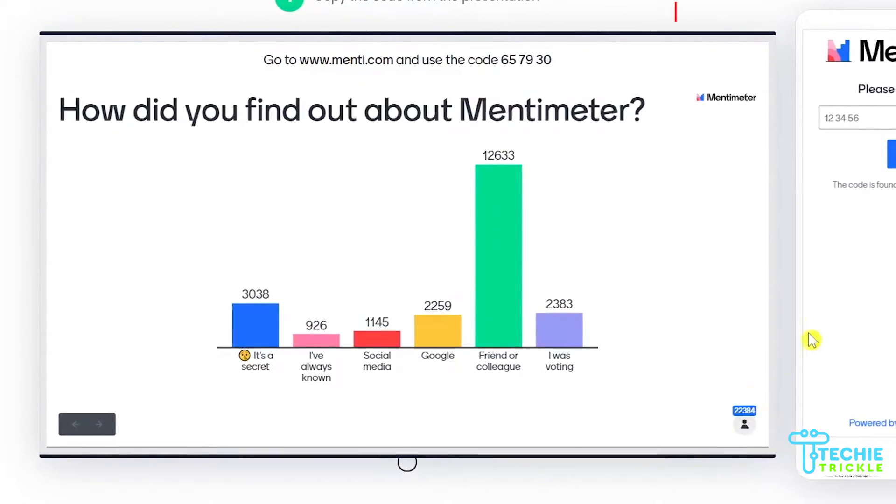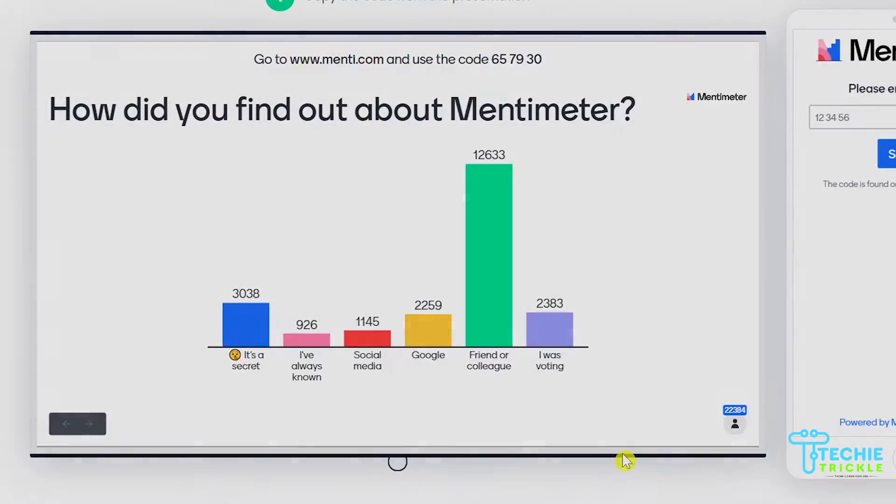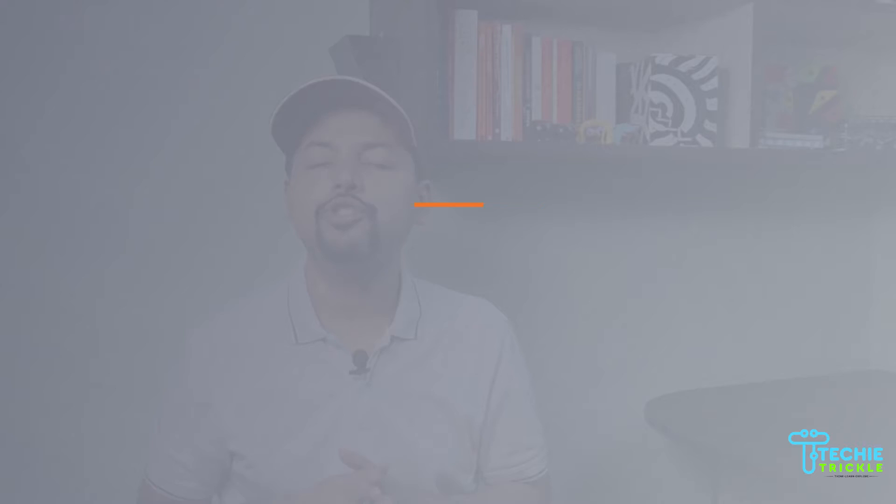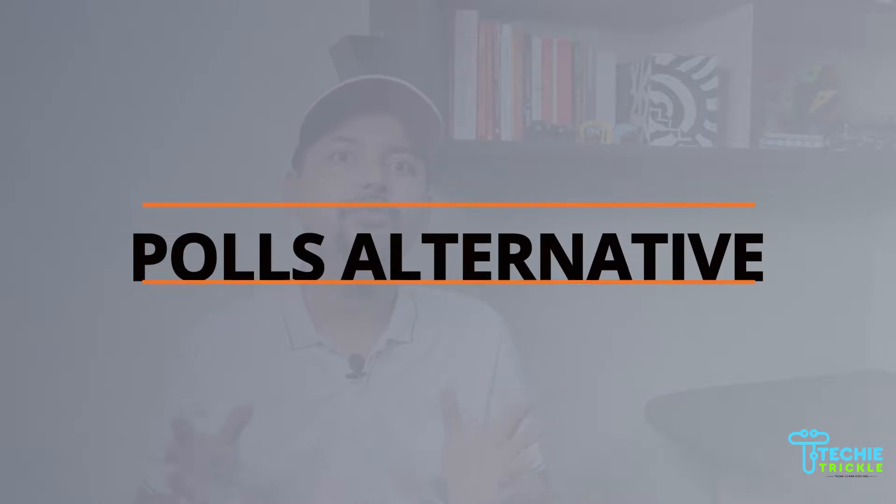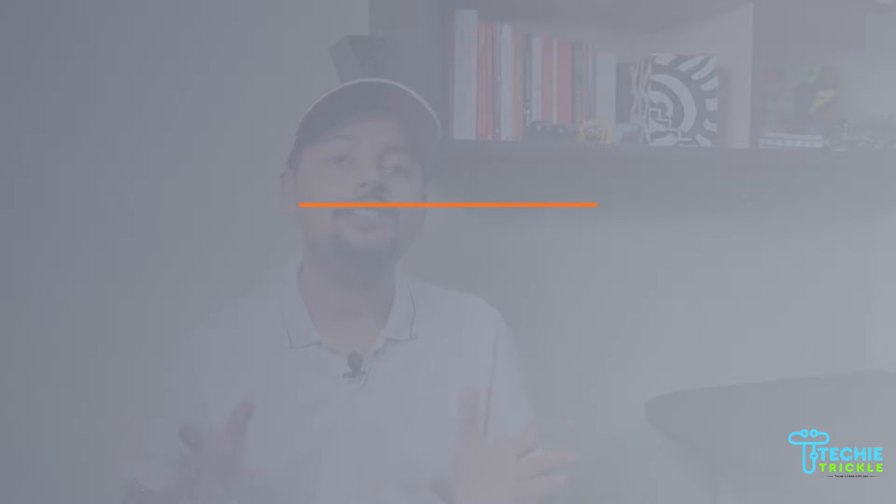This is the kind of dashboard that will pop up once your audience has voted. Hey, welcome back to my channel. Today I'm going to show you how you can use polls in Google Meet, but not through the feature that's available right now because for that you need a G Suite account.